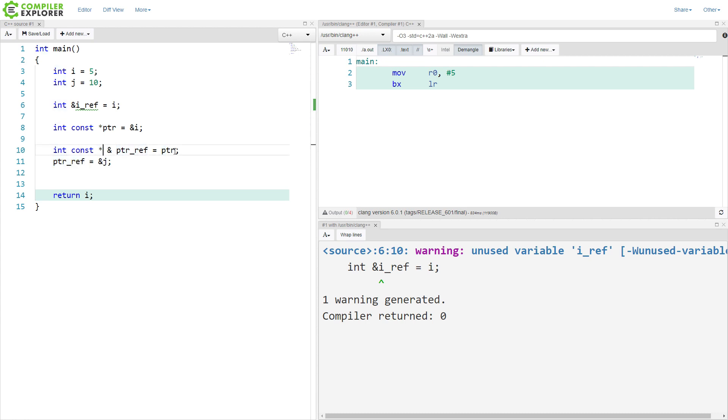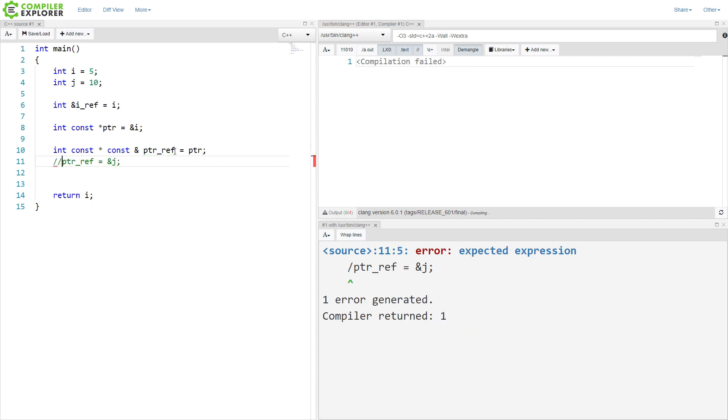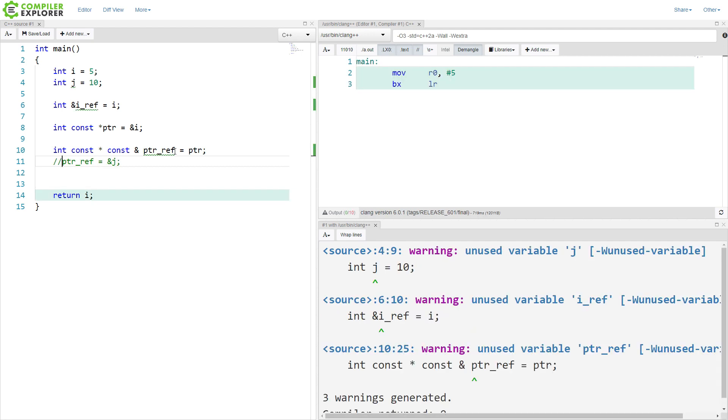And of course, if you wanted to keep things nice and complicated, you can make both the underlying value and the pointer const and have a reference to it. And this compiles. We can't change any aspect of it. So there you go. Super annoyingly complicated kinds of things that can be done in C++.